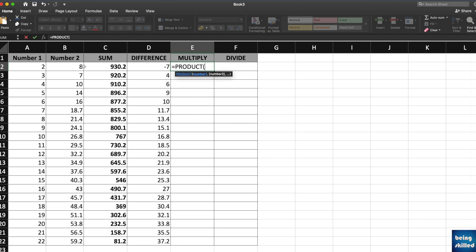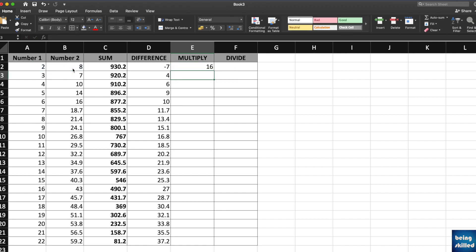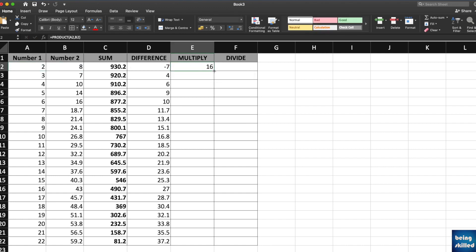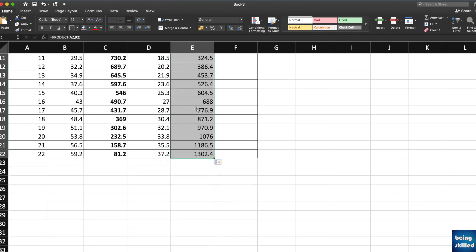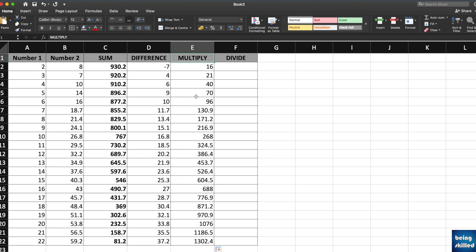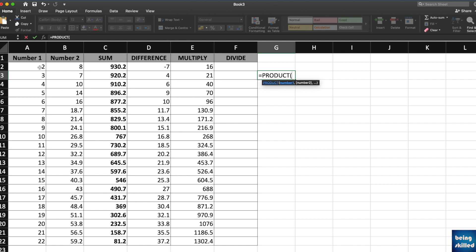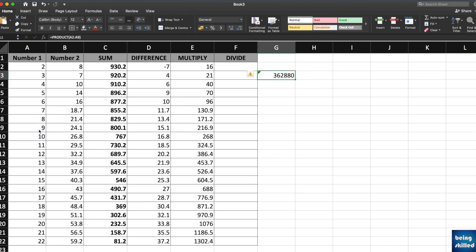The other way is to use the PRODUCT function. Type equals PRODUCT, open bracket, and then select the numbers — either as a range like A2:B2 or separated by commas. You will have the product ready. If you want to calculate the product of all numbers, just drag it down to copy the formula across the entire table.